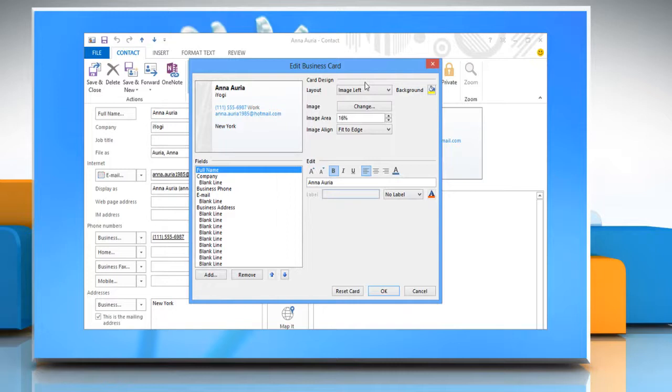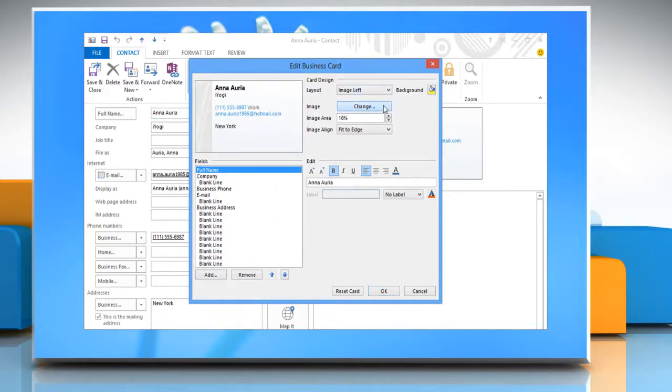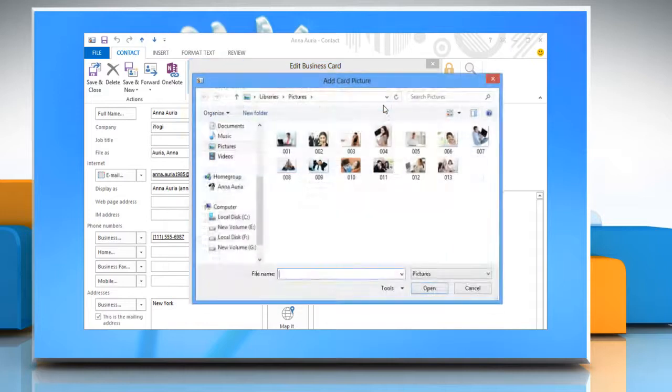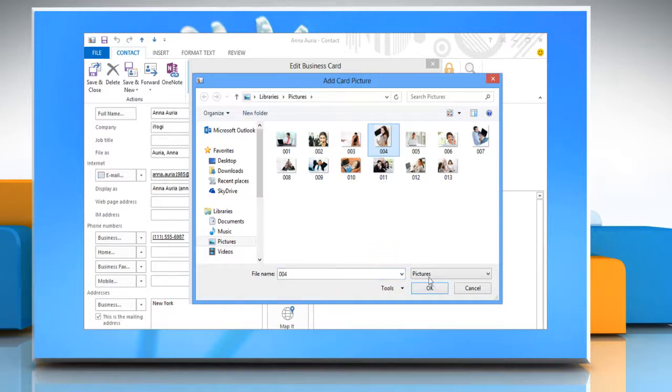In the Edit Business Card dialog box, in the Card Design section, click on Change next to Image. Select the picture that you want to add or change and then click OK.